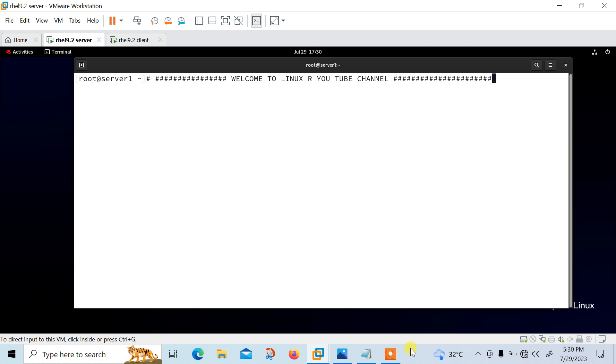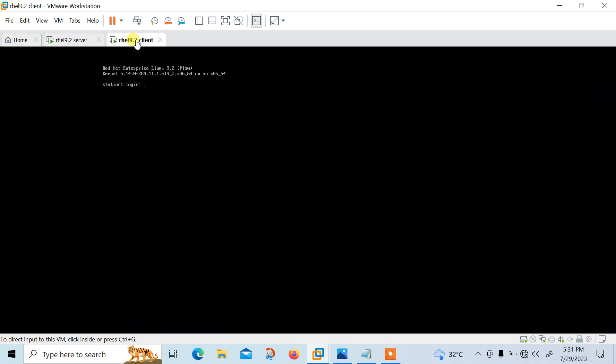We'll see how we can configure the rsyslog server in Linux system. As you can see, this is my VMware workstation where I have two virtual machines. This is RHEL 9.2 server and this is RHEL 9.2 client. Let me log in here also with root.